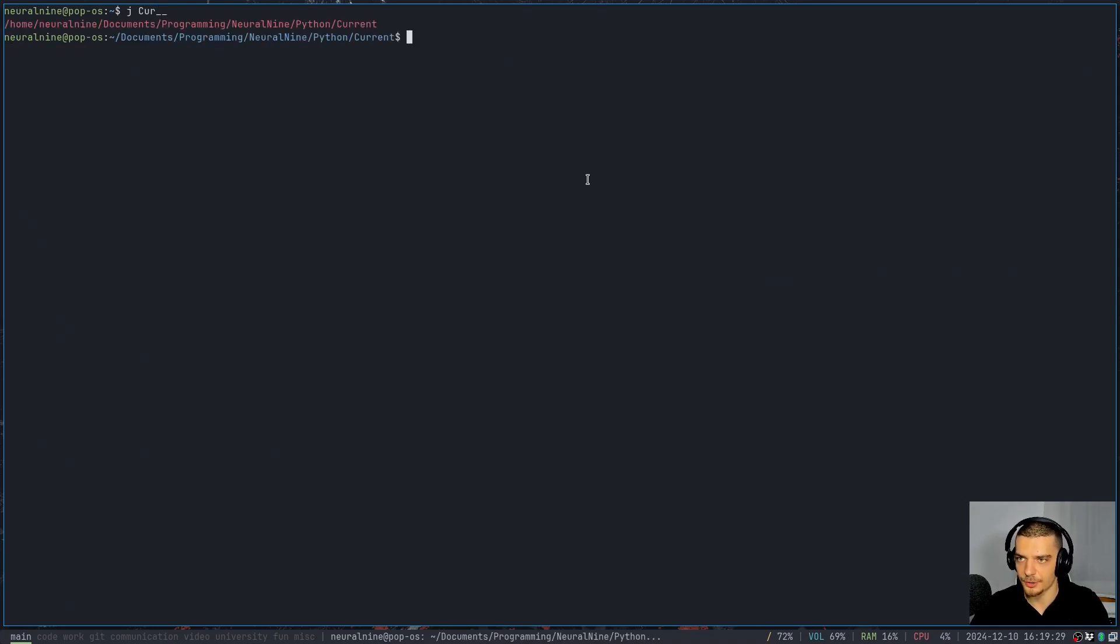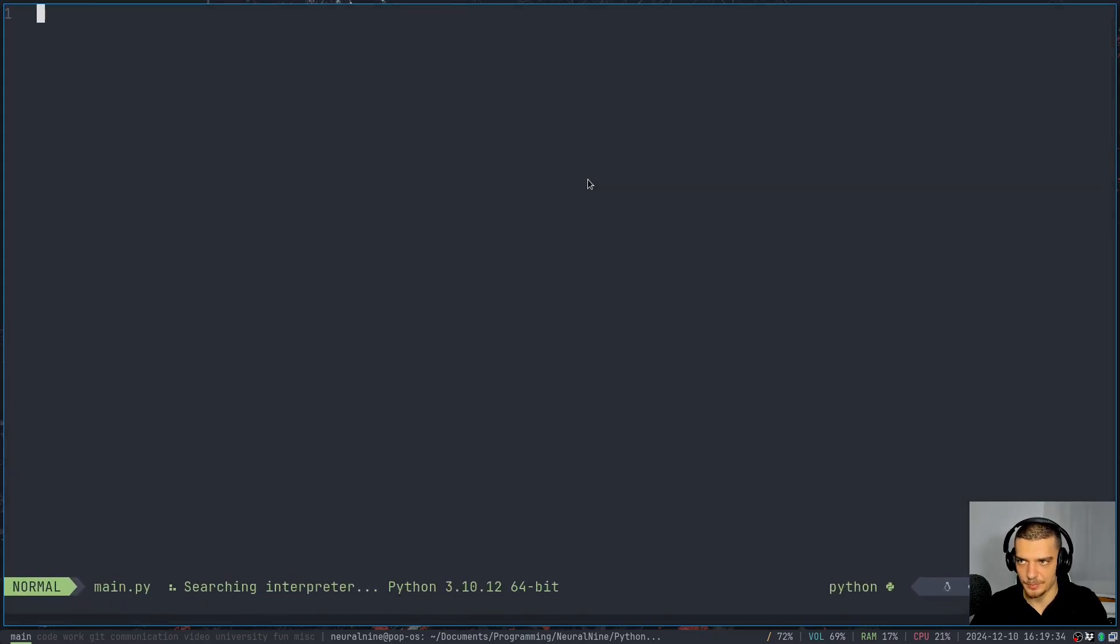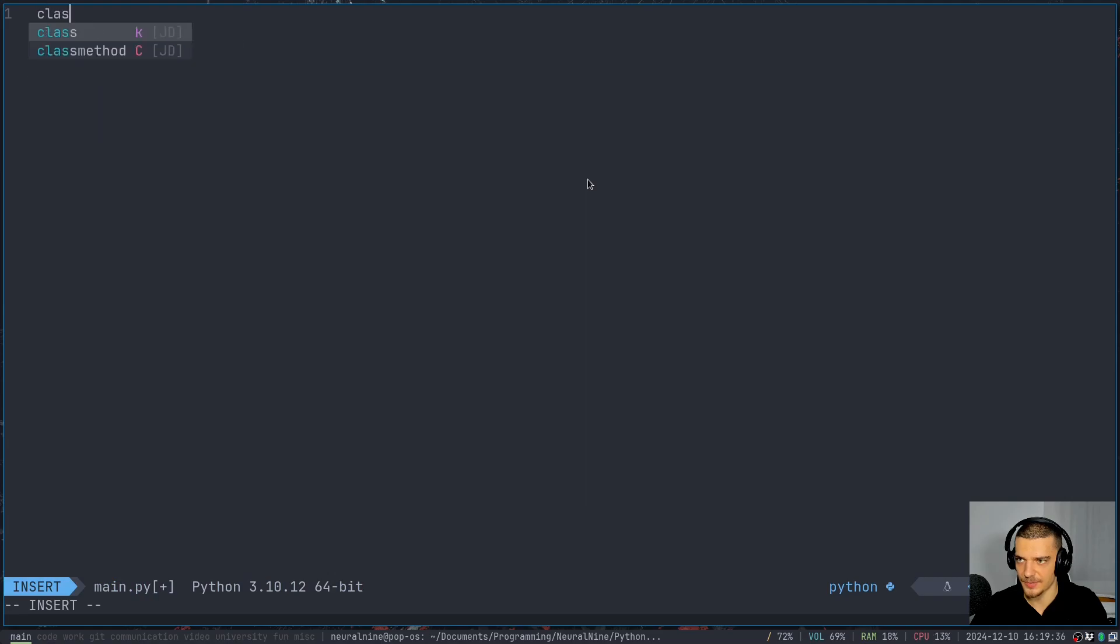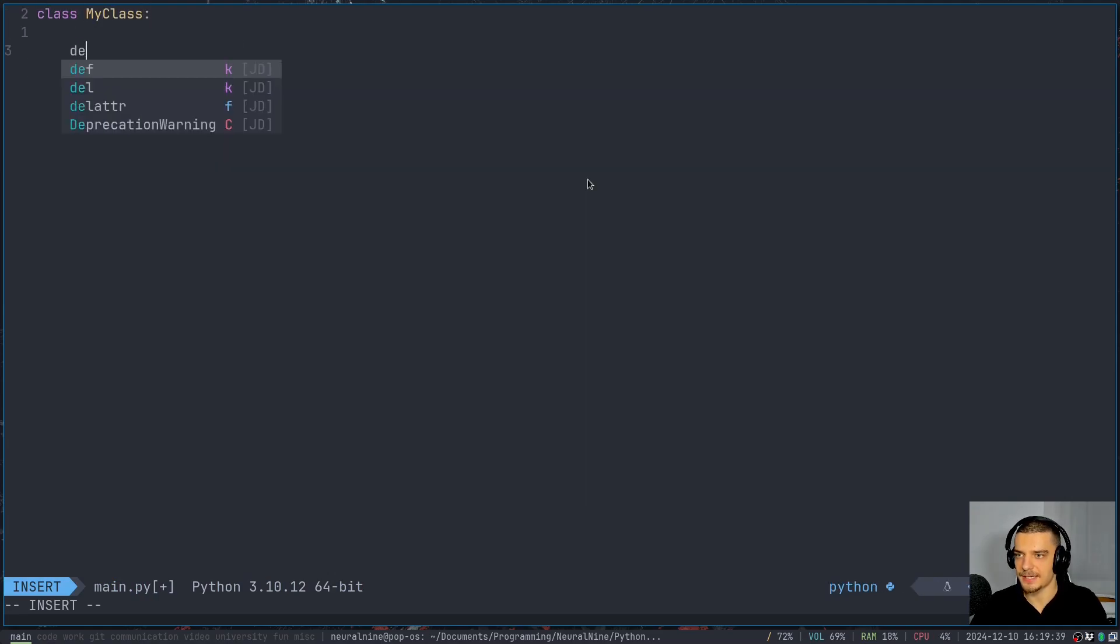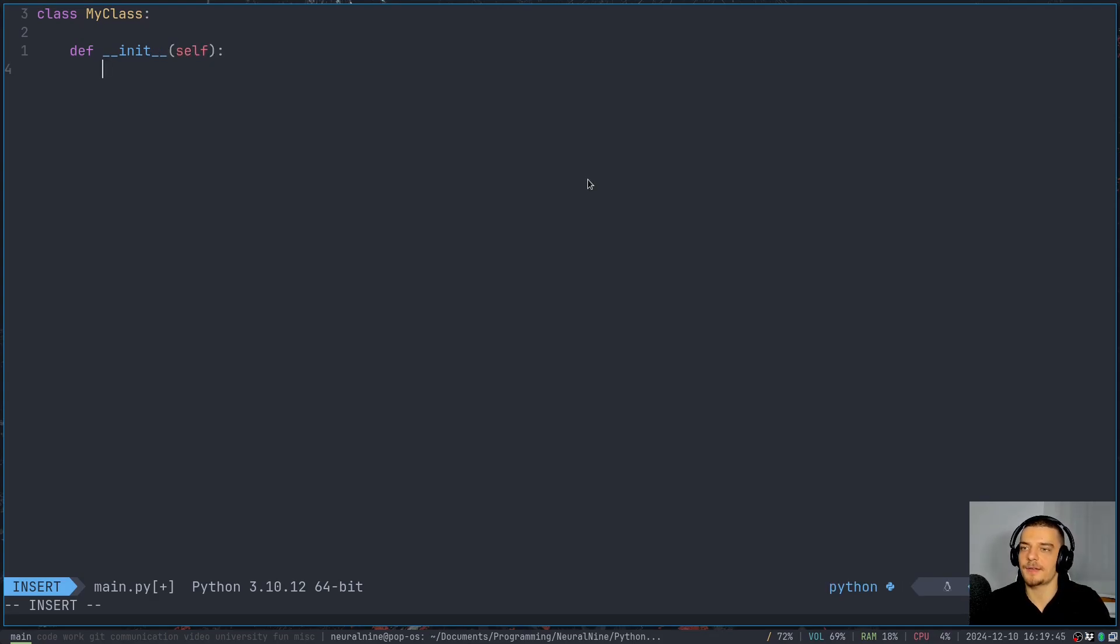Let's move to my current working directory, let's create a new Python file. And here, let's create a simple Python class. So let's say we have a class, my class, and in this class, we want to have a simple constructor that takes self as a parameter.